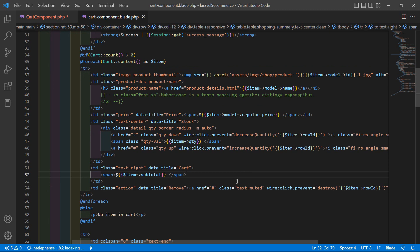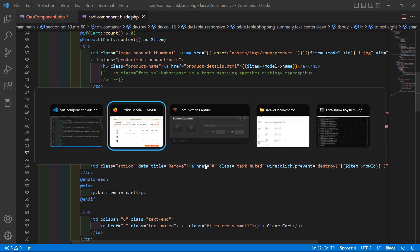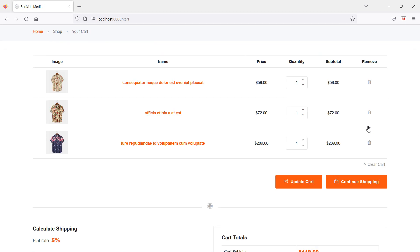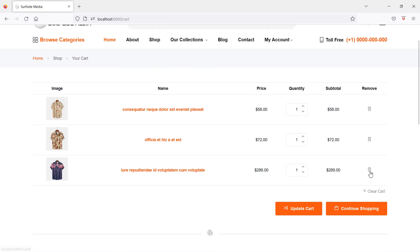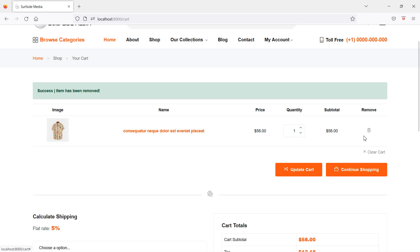Save this and check in the browser. Refresh the page and click the delete icon. You can see 'Item has been removed'. Remove another one — removed.